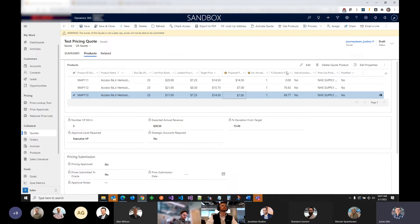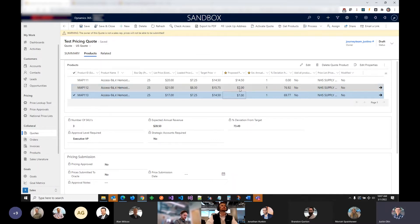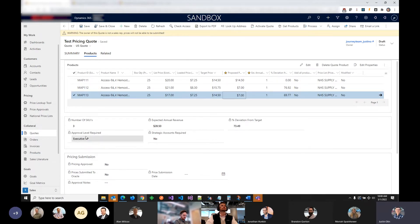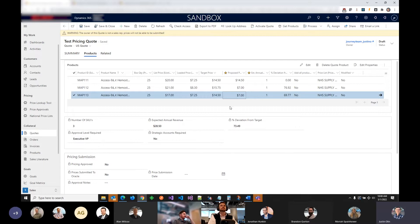Over here you'll see deviation from target — that shows you the percentage that this has decreased from the actual target price. This triggers several different calculations in the background, but the most important is the approval required level. This has shot up to the exec VP, which is basically the head of the department, because this is a terrible quote. It needs to go through all the managers above the sales rep until it hits the head of the department.